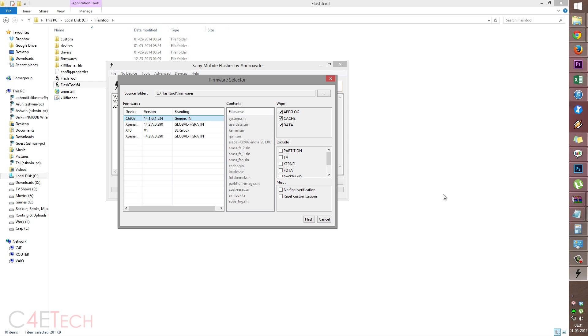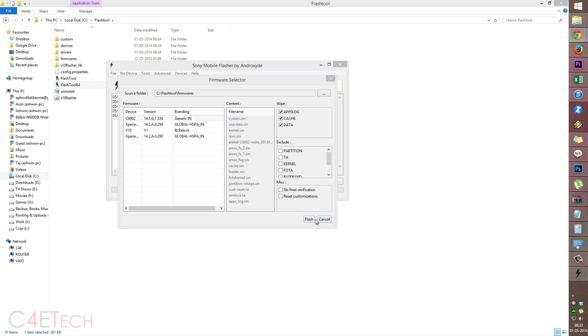So guys, before you proceed with this, if your device is not in a boot loop and you're able to access it, make sure you backup all your apps and data. Because this will end up wiping your device. So now just click flash.